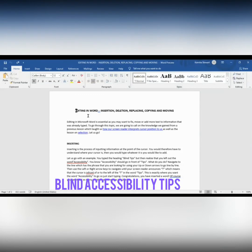Now let's look at replacing. We've gone back into our document and we're back at the top. Pressing Control Home, the screen reader reads: 'Editing in Word. Insertion. Deletion. Replacing.' So that's the very top of the text.